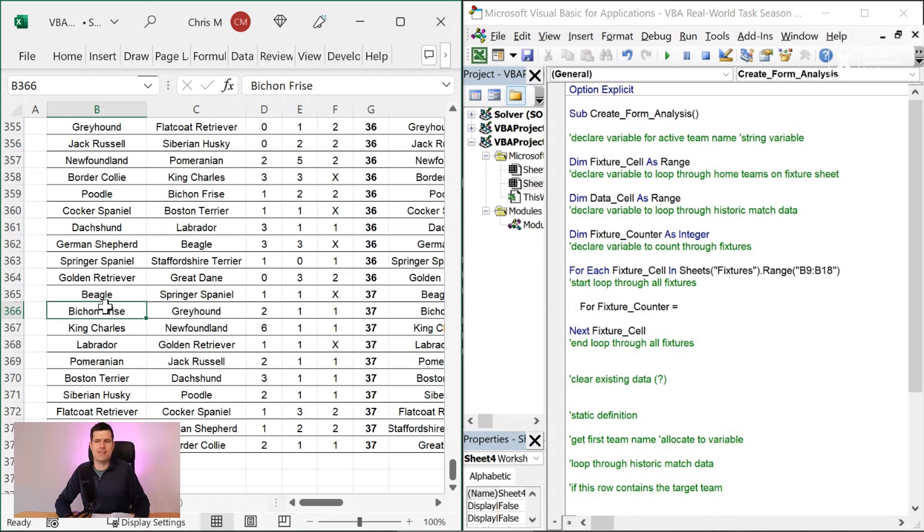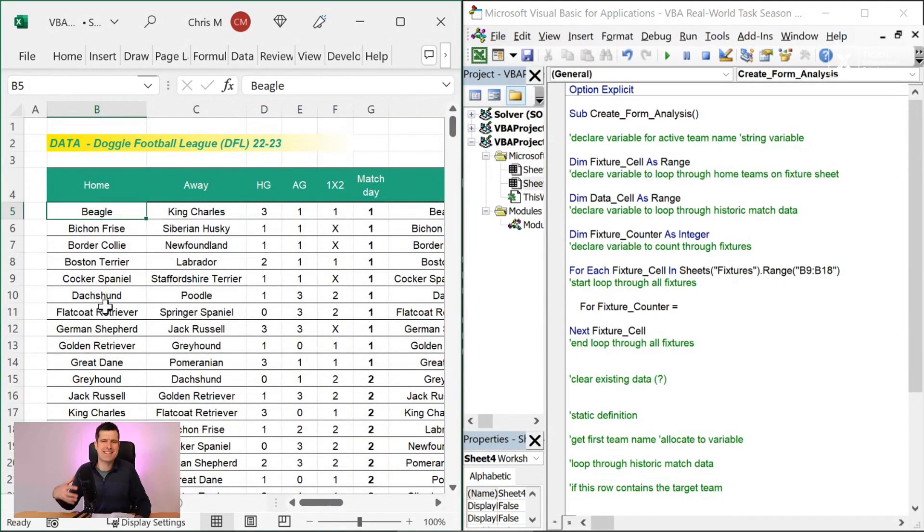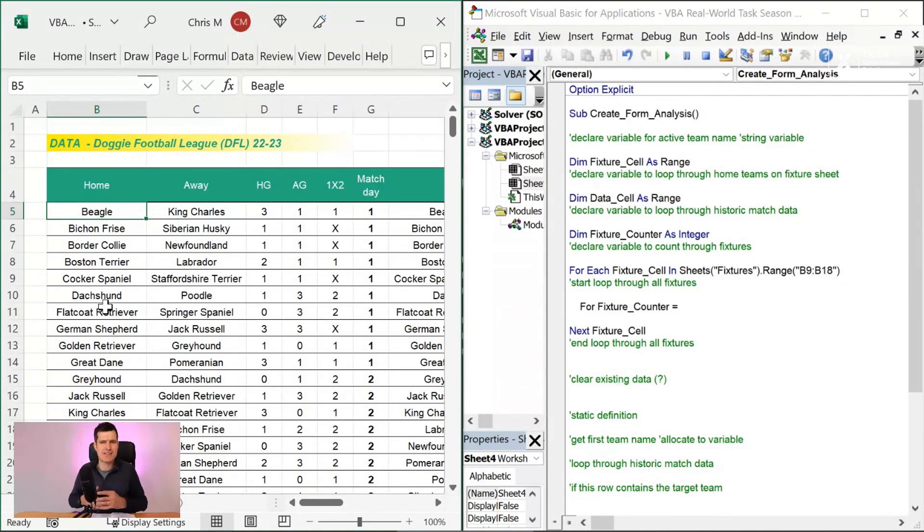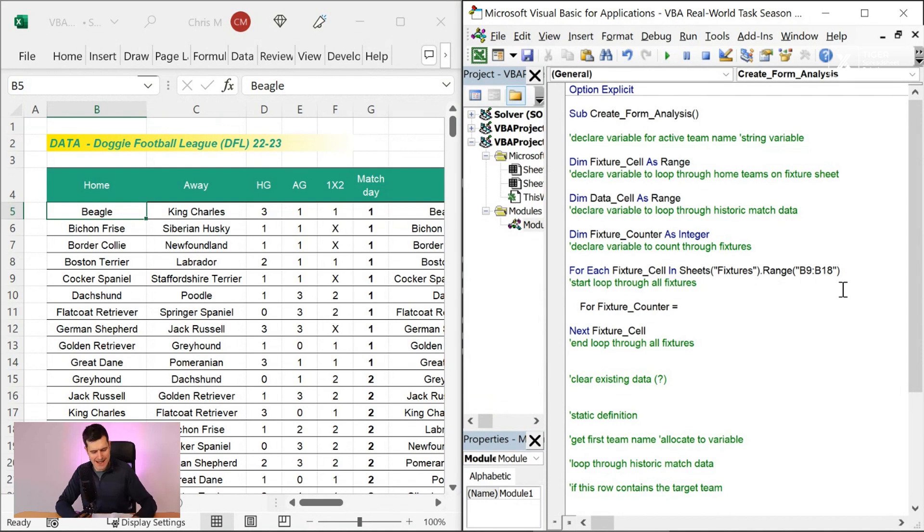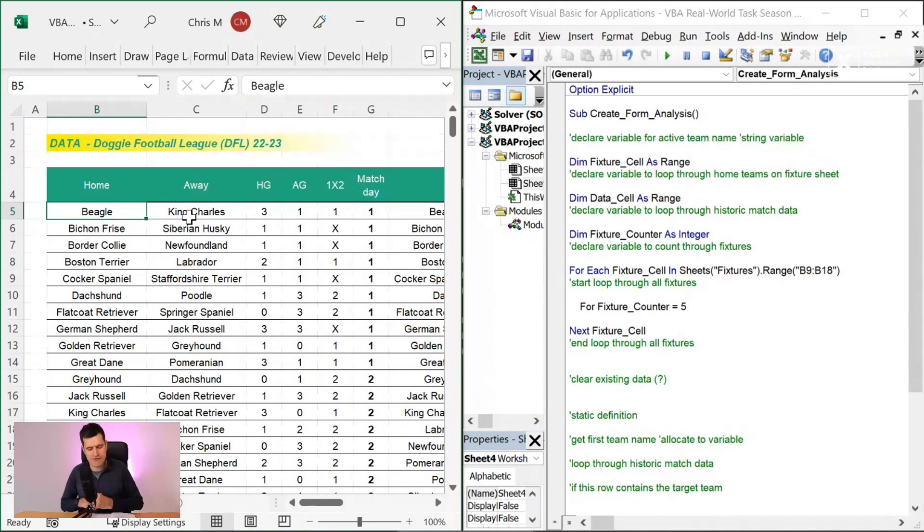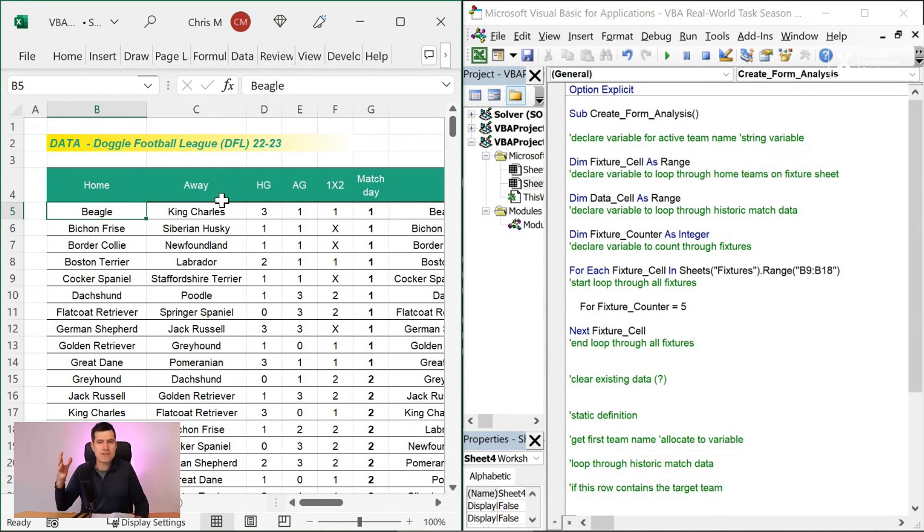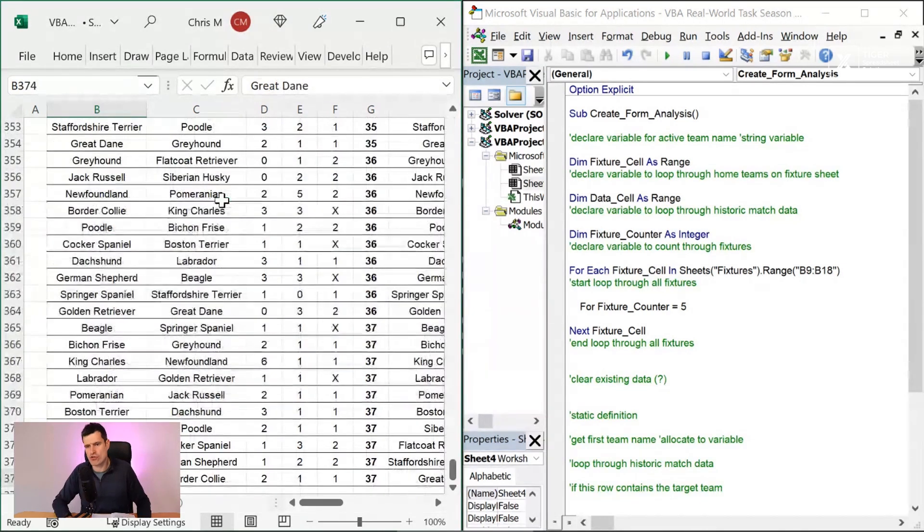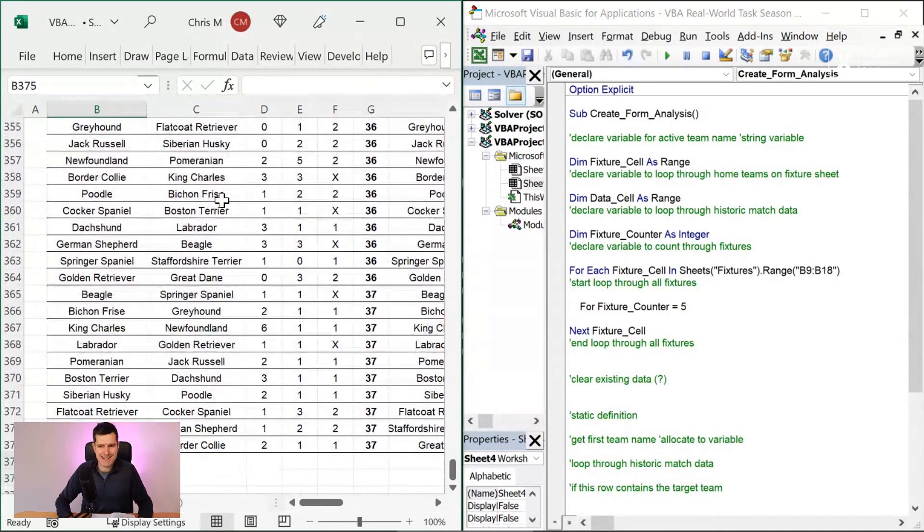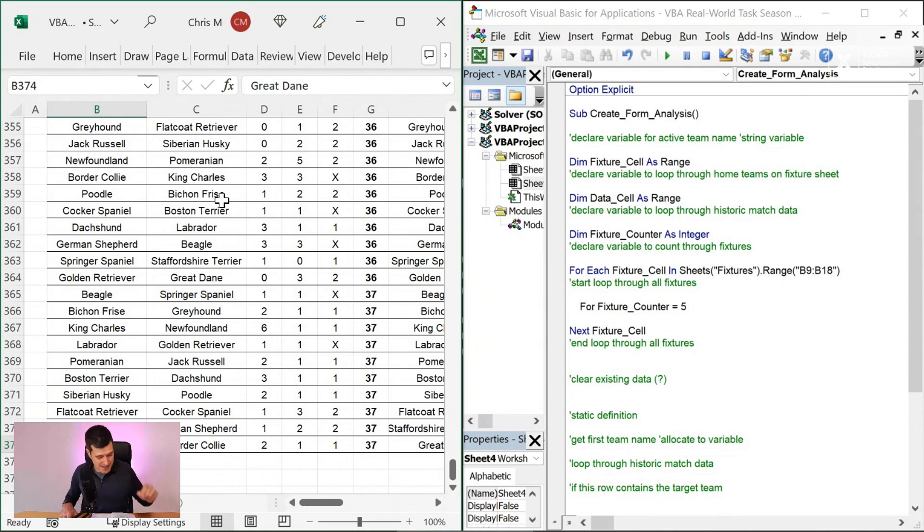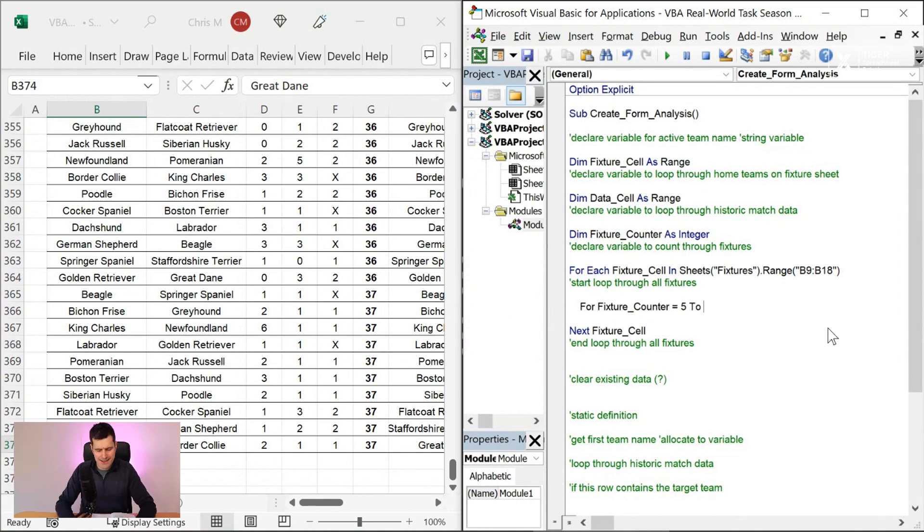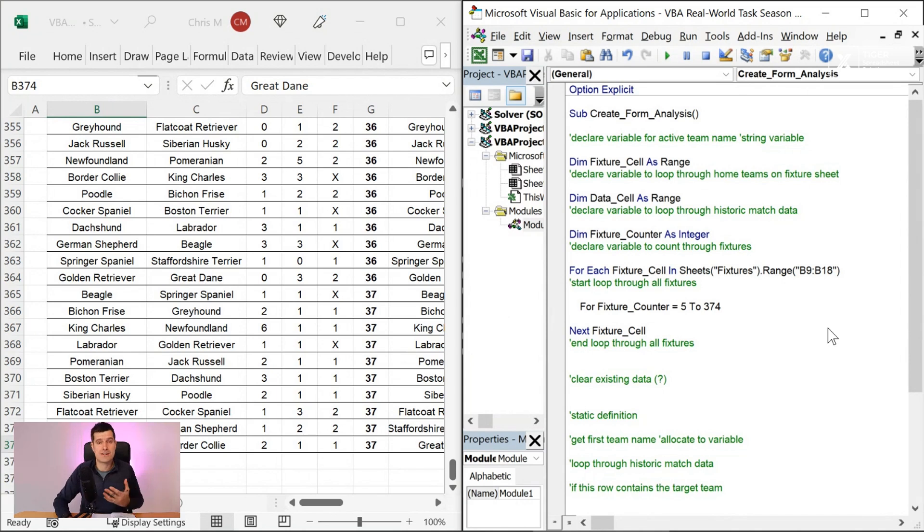So now we can use for next. How does it work? Well, it's for variable name equals start number to end number. This is the basic syntax. So we need a start number and an end number. So how are we going to define those? Well, I'm going to define these in a static way. You could define these more dynamically. At least the start row, we're going to define statically. So I'm just going to put five in that. Why is it five? Because five is our first fixture row. And what's the end row going to be? That's more difficult to find. And once again, you could do it dynamically.